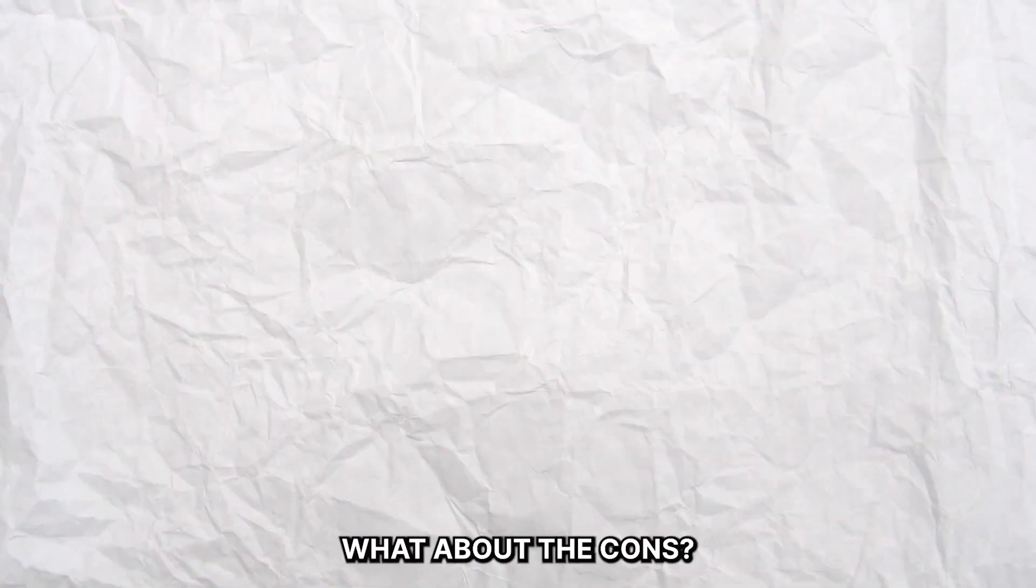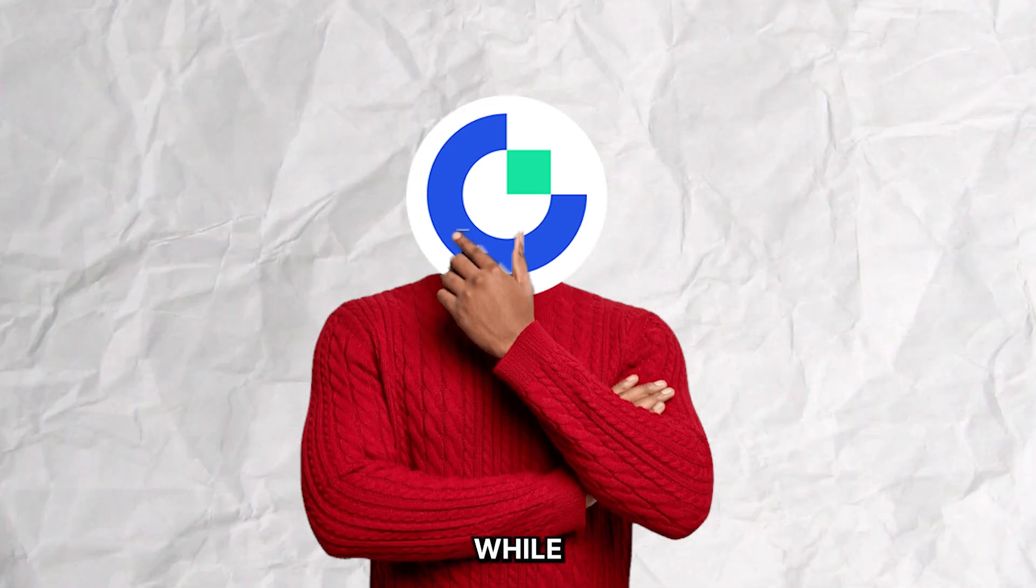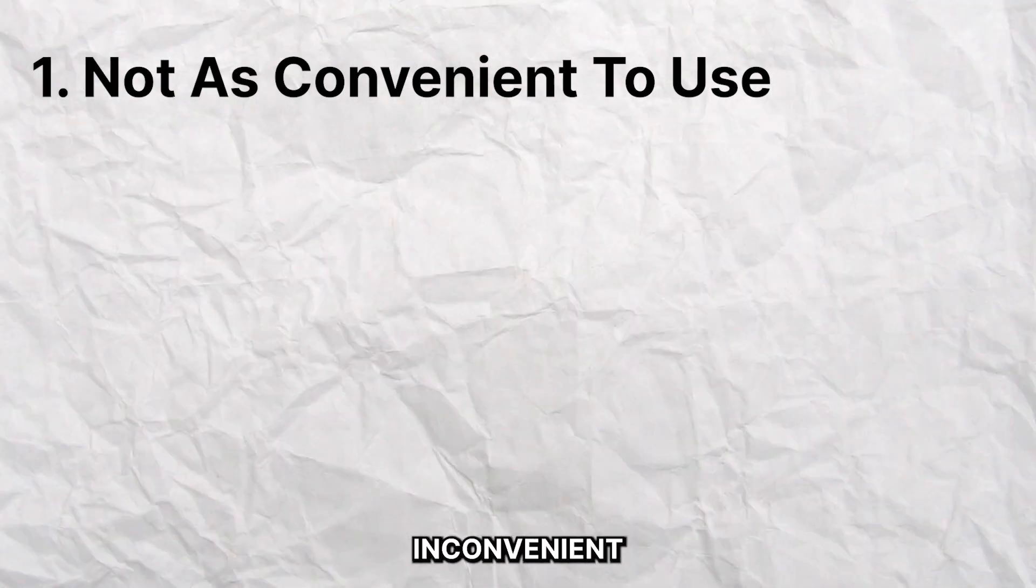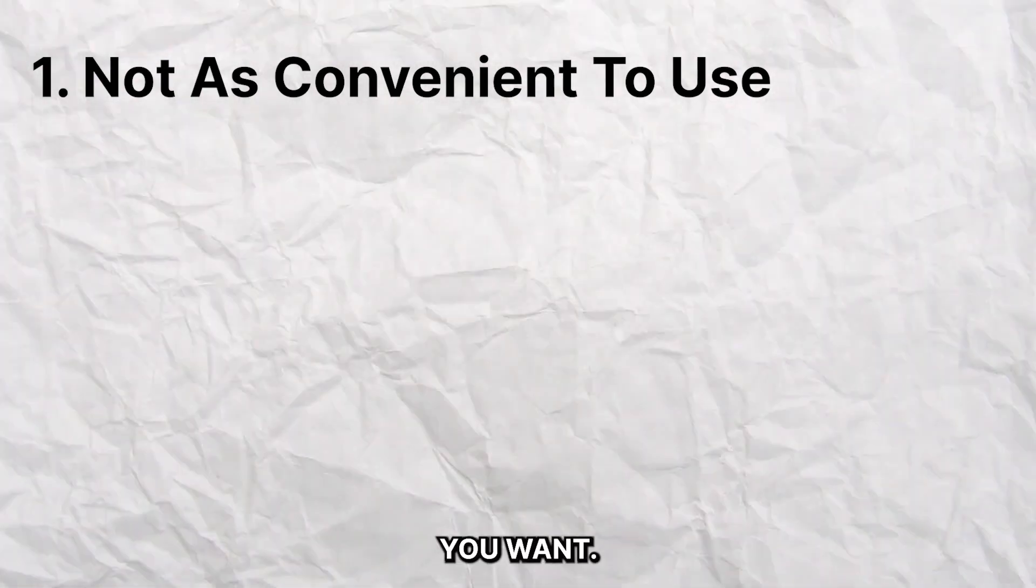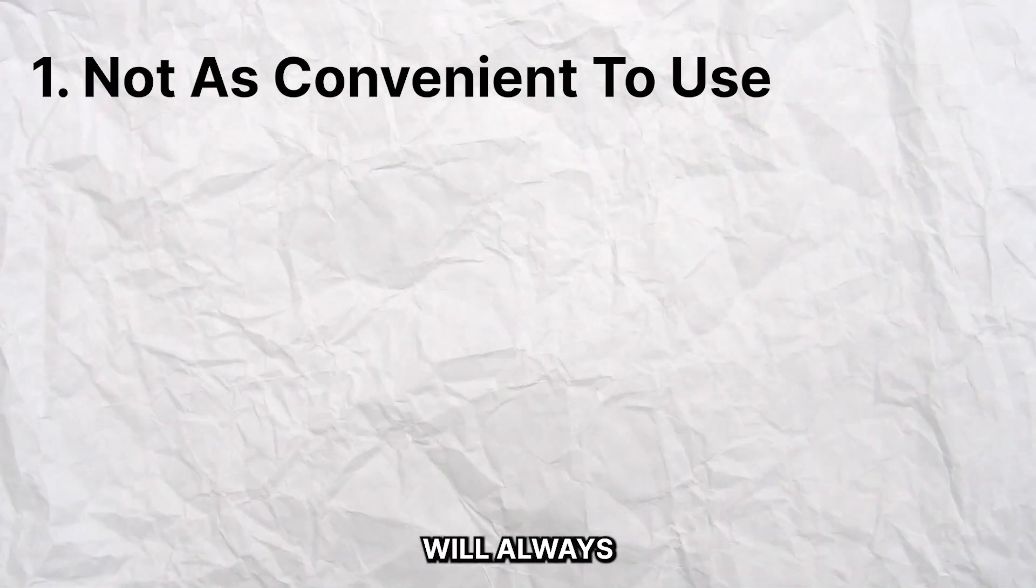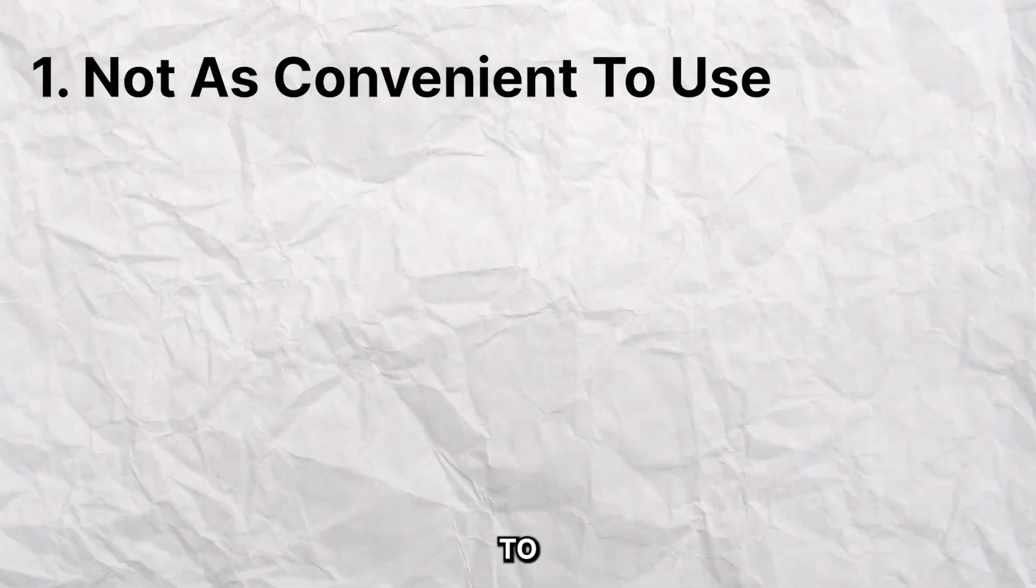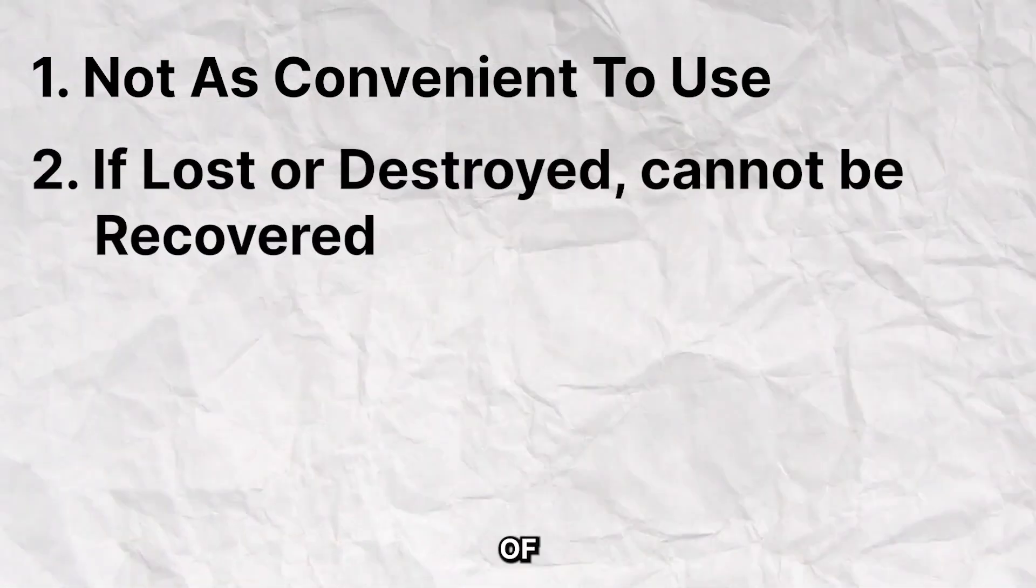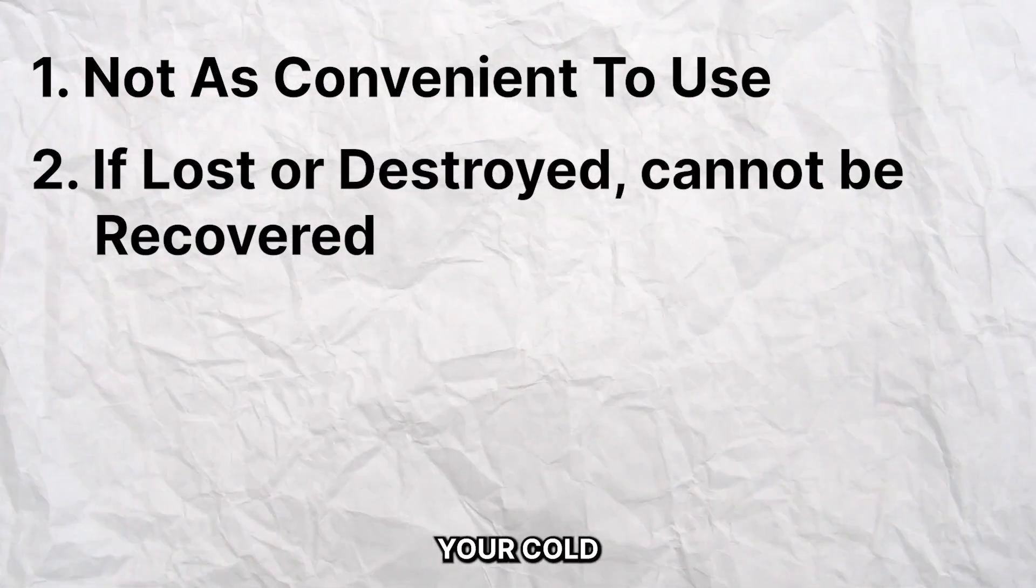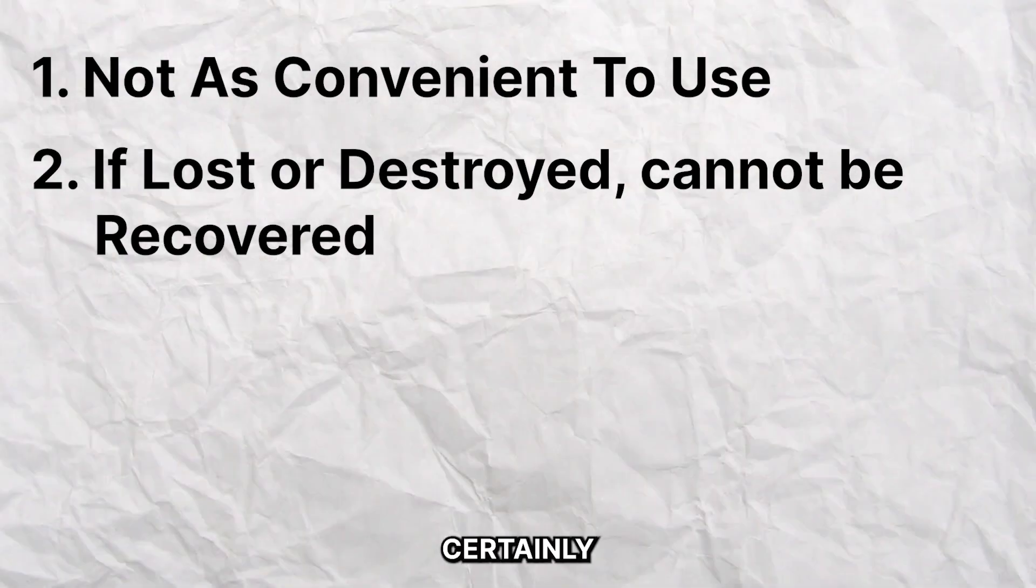And what about the cons? While I wouldn't exactly call it a con, cold wallets are definitely more inconvenient to manage since they are not available on the go wherever you want. You will always need to have the physical device to access your assets. Then there's the risk of loss. Unfortunately, if you lose your cold wallet, it's almost certainly gone for good.